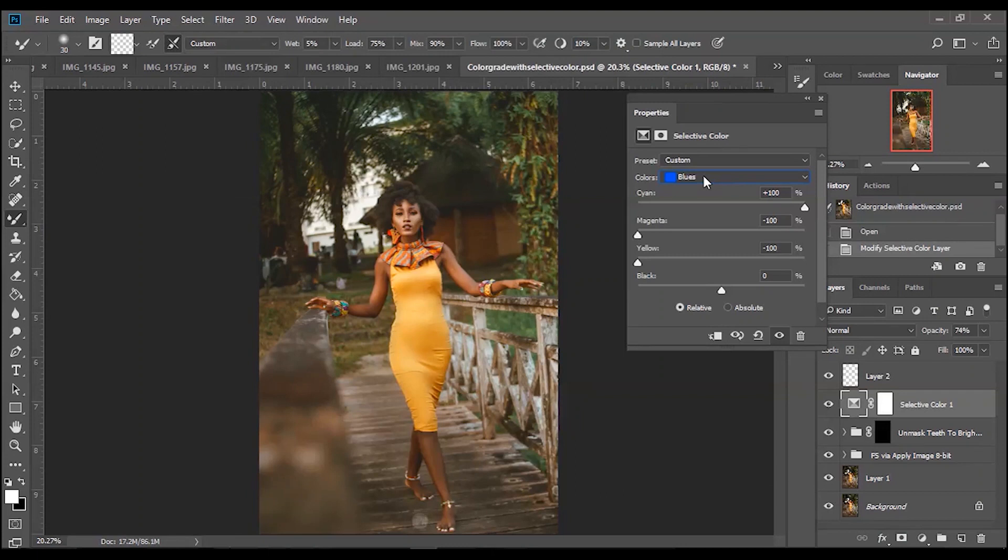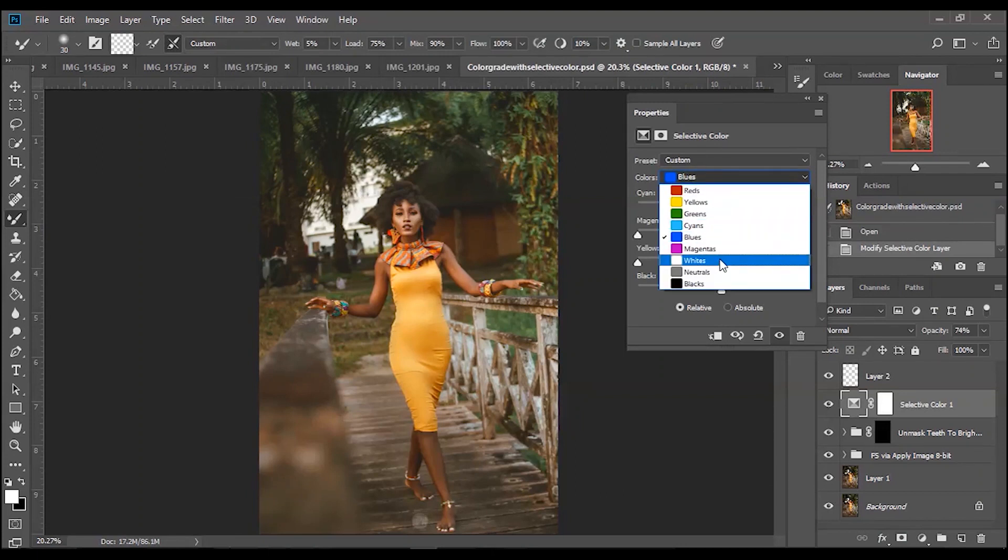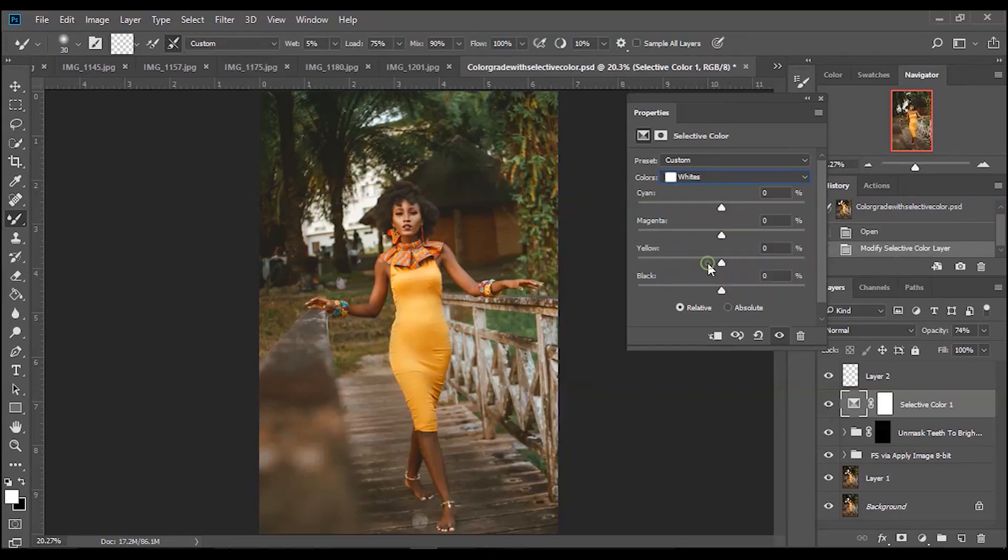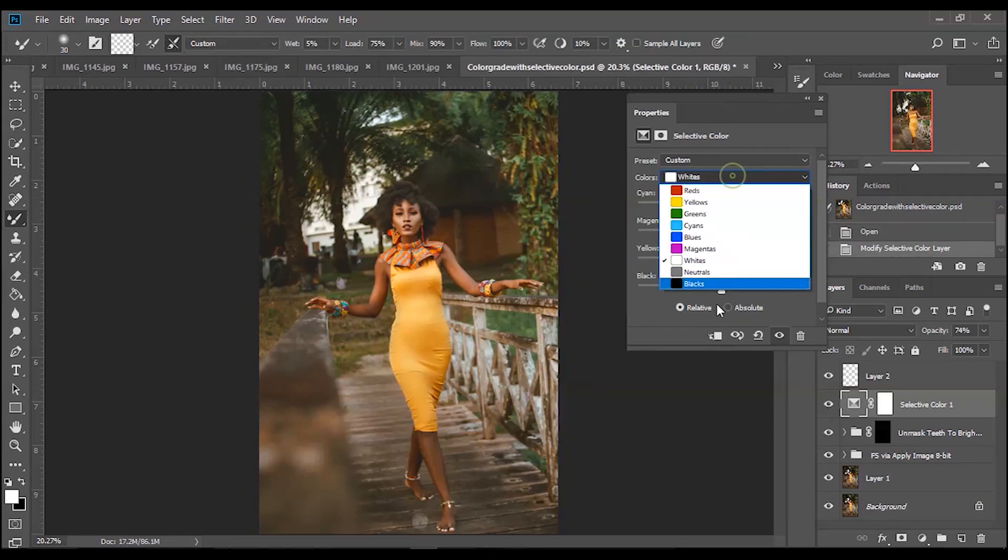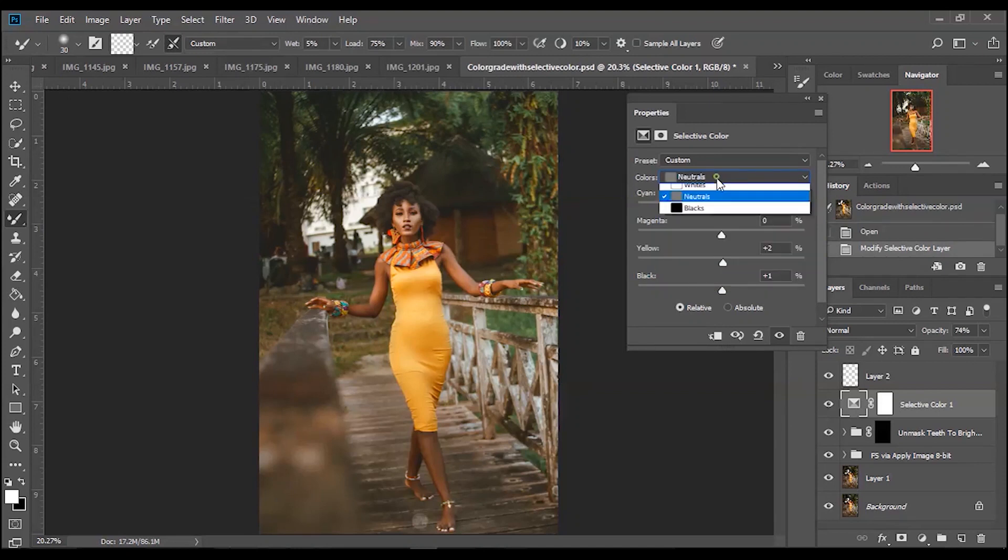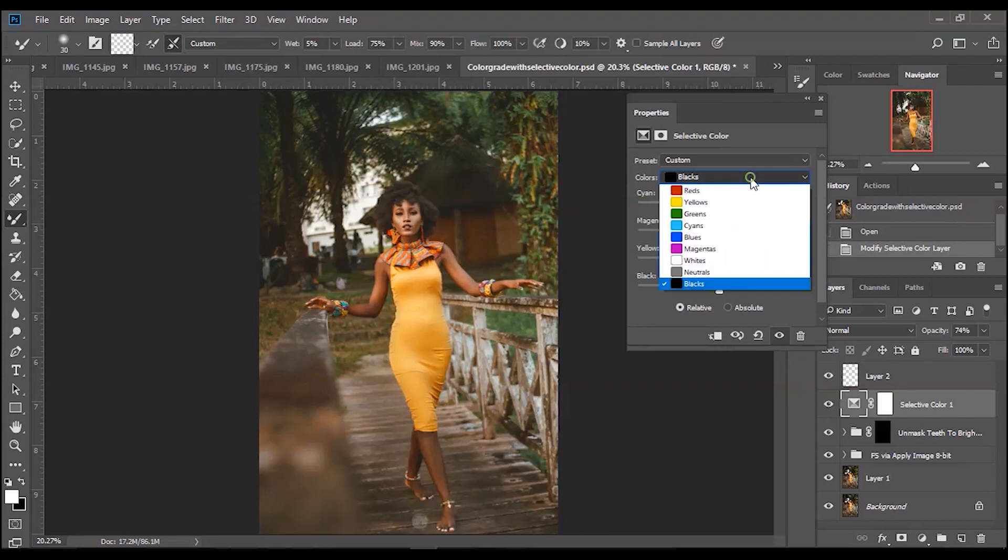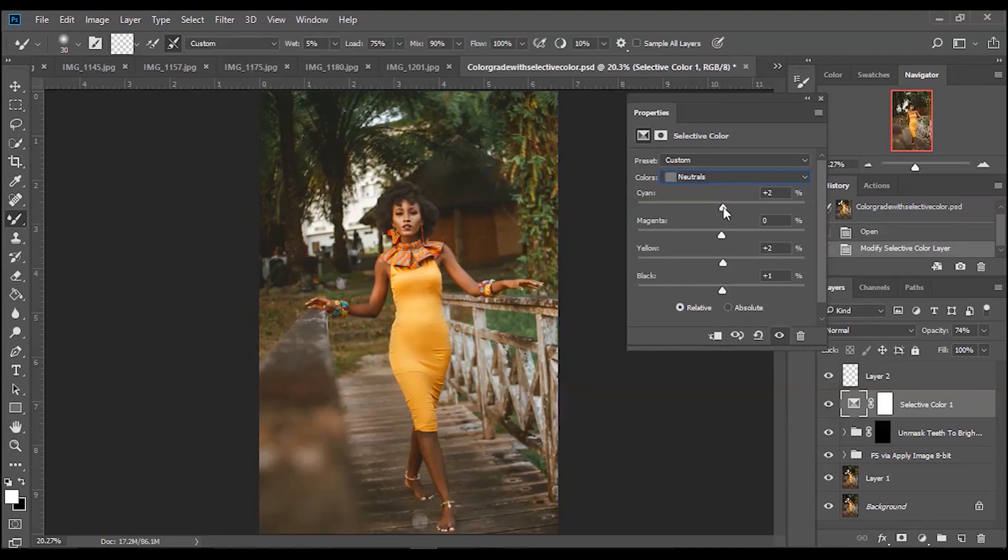I'm going to move over to my whites. Now the main adjustments I did here were on my neutrals and my blacks. This is where most of this faded look comes from. In my neutrals I added a little bit of cyan. I don't usually make my adjustments harsh, I like to keep it as minimal as possible.